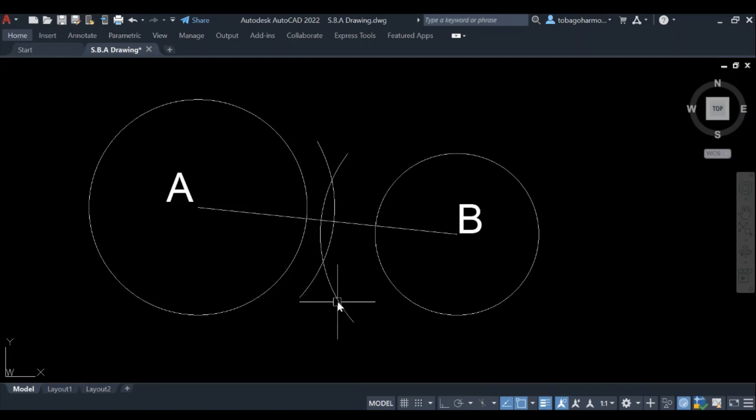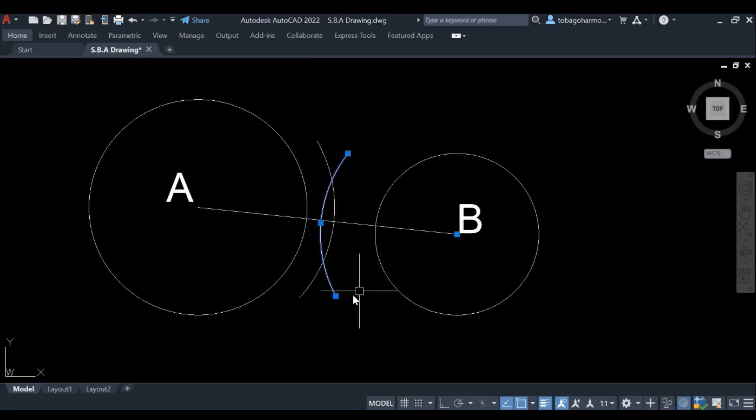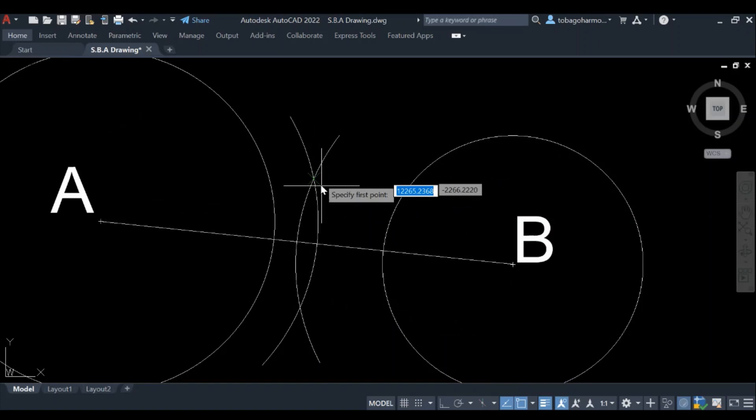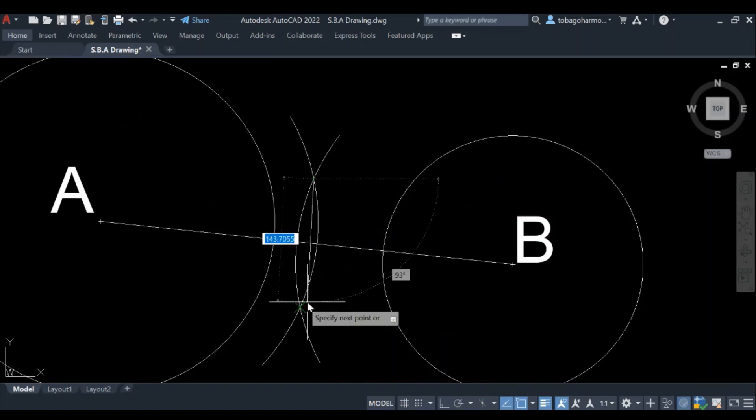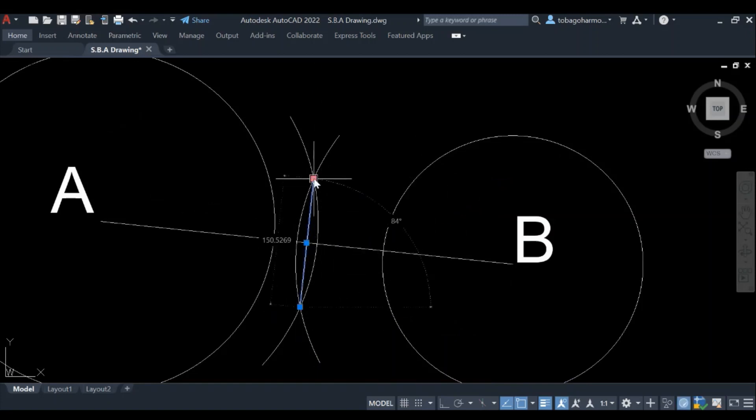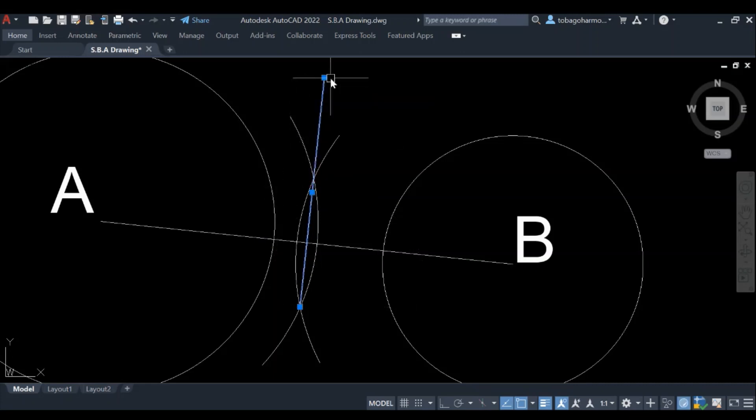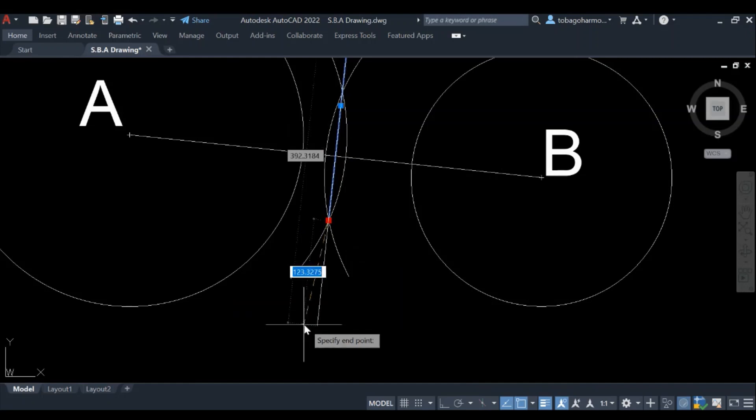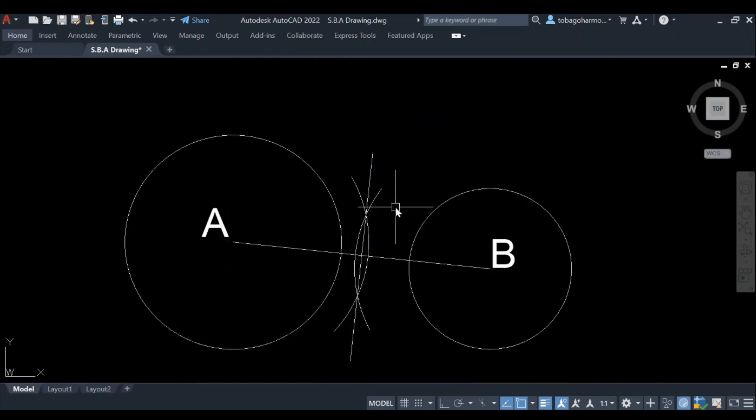Alright, so we have our arcs. Let me just neaten this up a bit. Now we're going to draw our bisecting line where the arcs intersect. So that's this right here. It's extremely short, so you're just going to extend it a bit so that it's easier to see. This is our bisecting line.